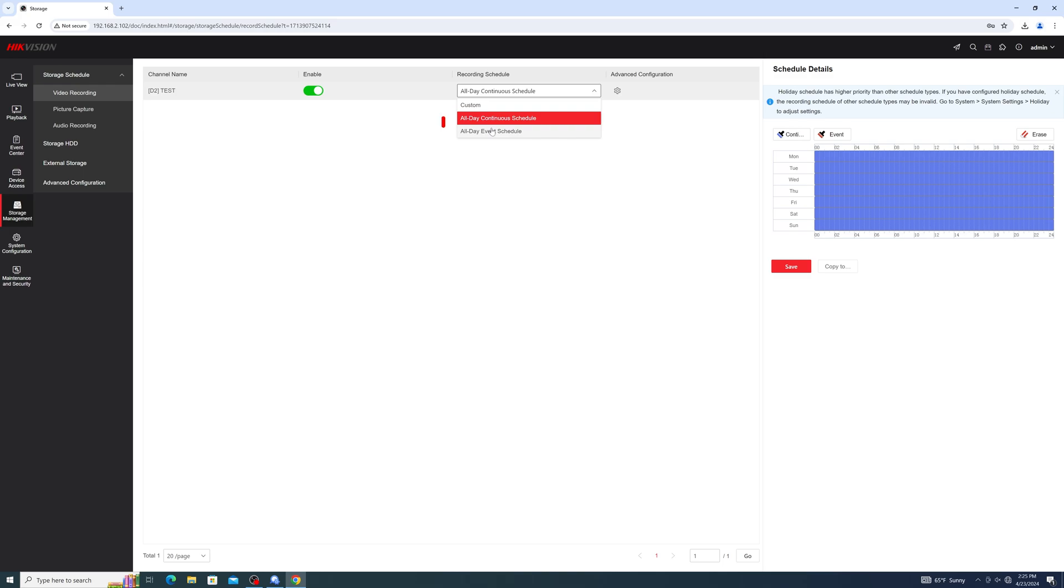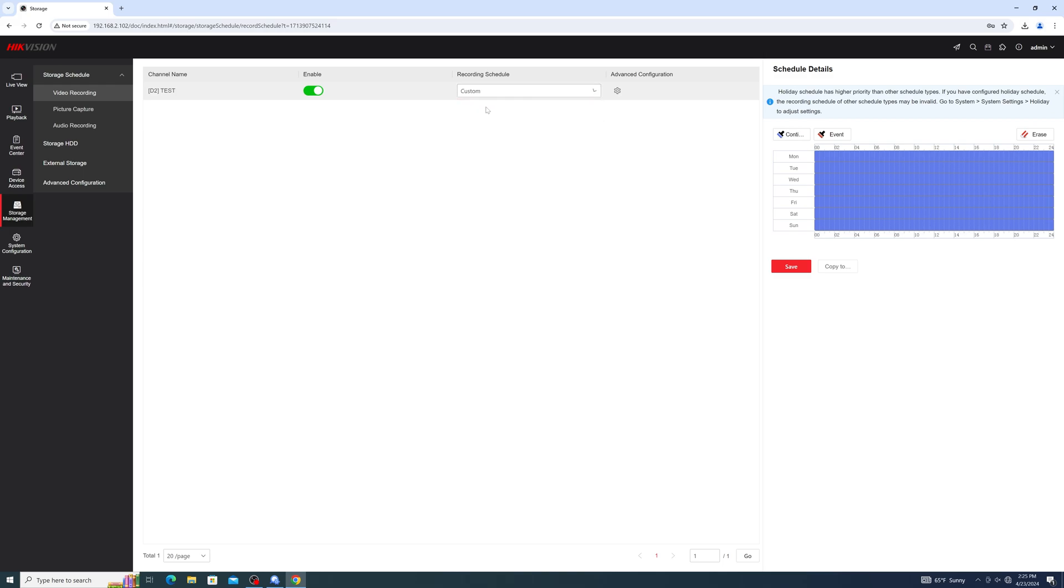Your second option is to set them on an event recording schedule. This will mean that the cameras will only record when an event such as motion or line crossing is triggered. You can also set a custom schedule for instances where you only need recordings during certain days or times of days.